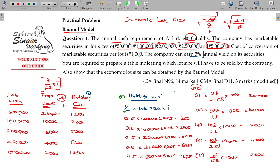These two costs — transaction and holding costs — are added to get the total cost. The total cost should be the lowest. For lot size 50,000: 20,000 plus 1,250 equals 21,250. For 1 lakh: 10,000 plus 2,500 equals 12,500. For 2 lakhs: 5,000 plus 5,000 equals 10,000. For 2.5 lakhs: 4,000 plus 6,250 equals 10,250.